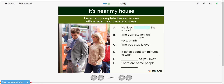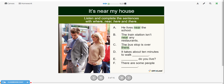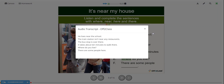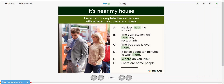Let's go through the answers. He lives near the school. The train station isn't near any restaurants. The bus stop is over there. It takes about 10 minutes to walk there. Where do you live? There are some people here.